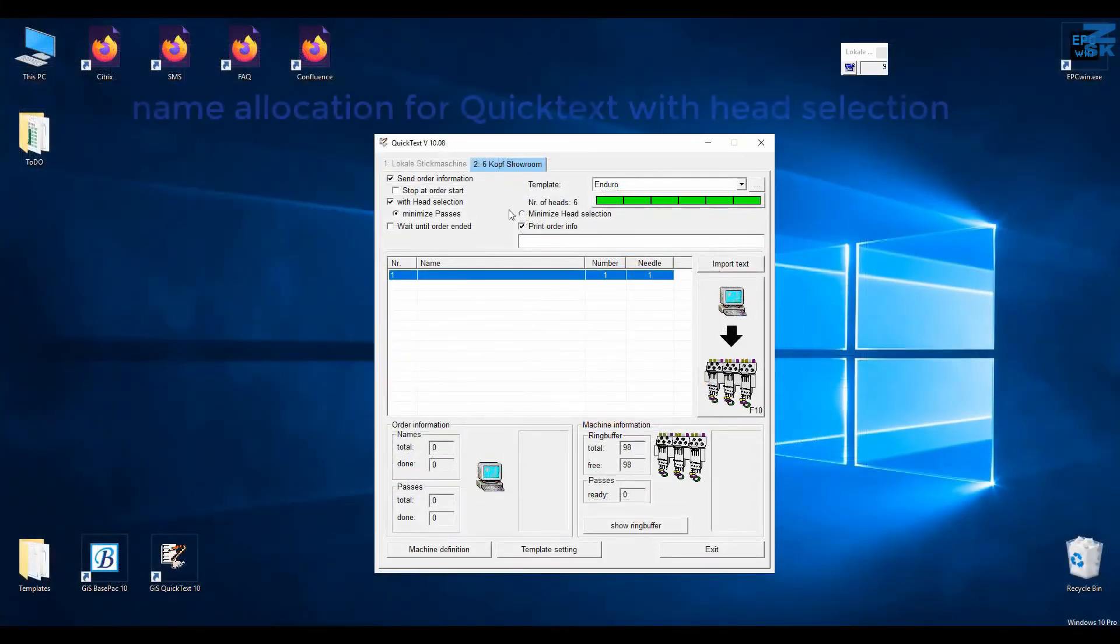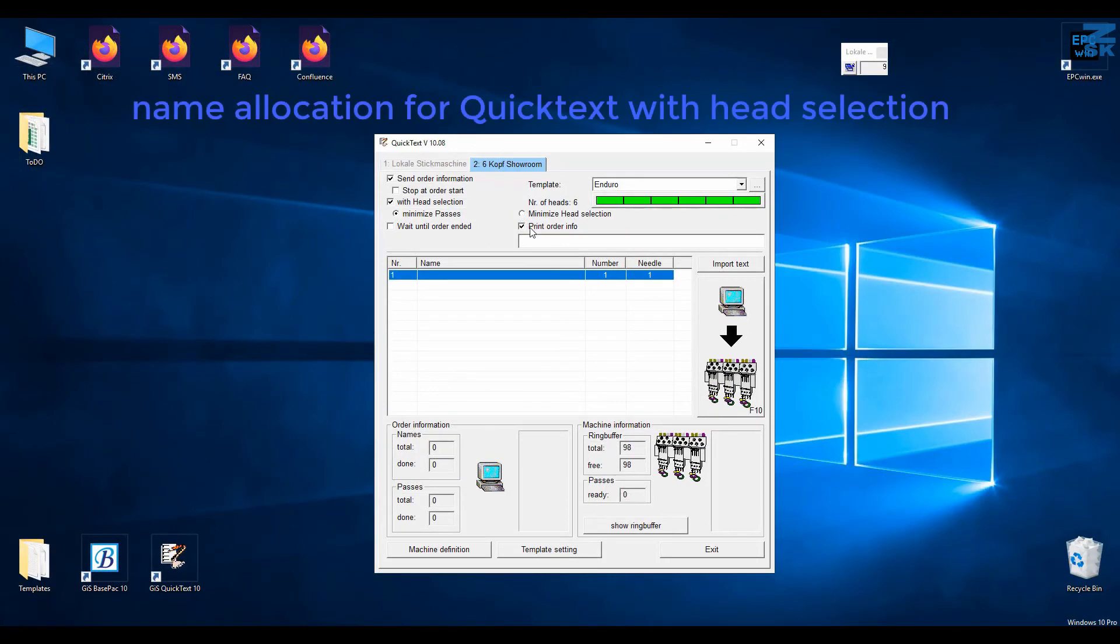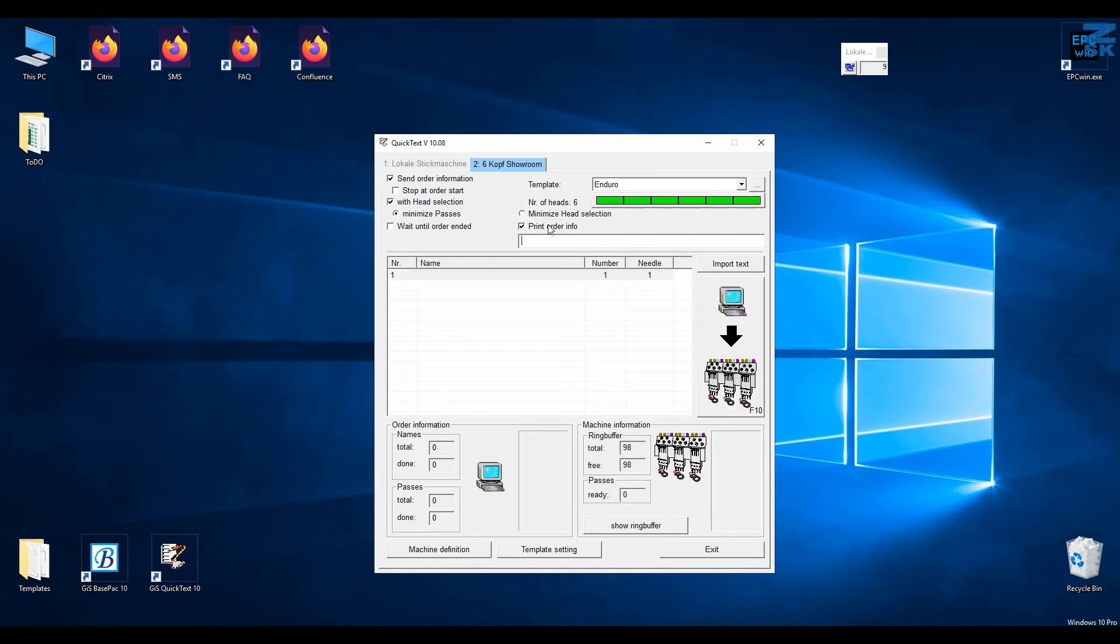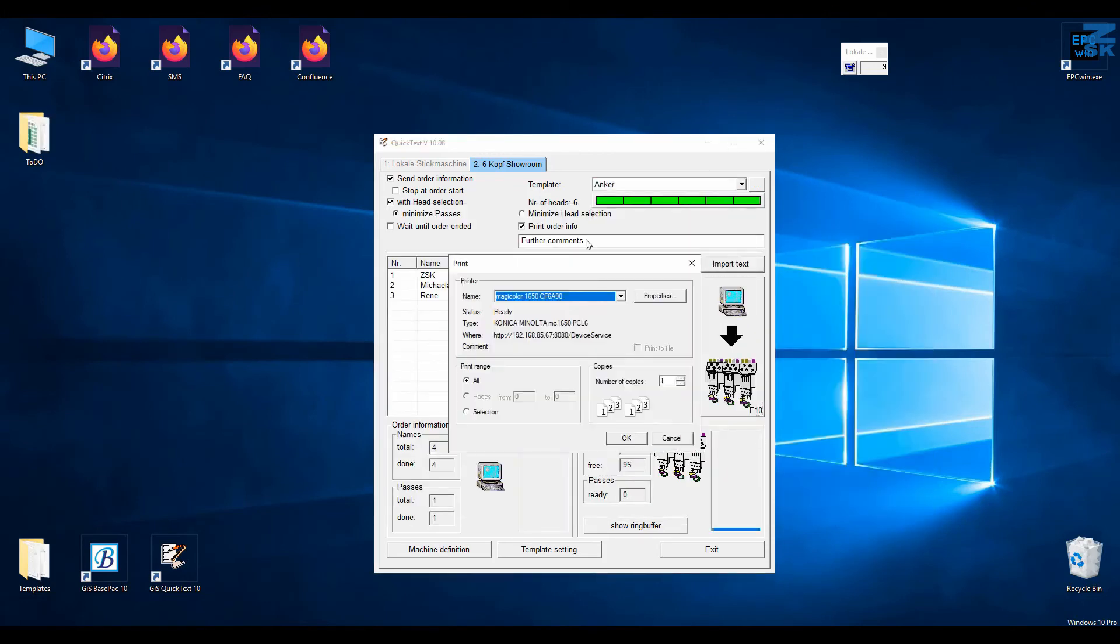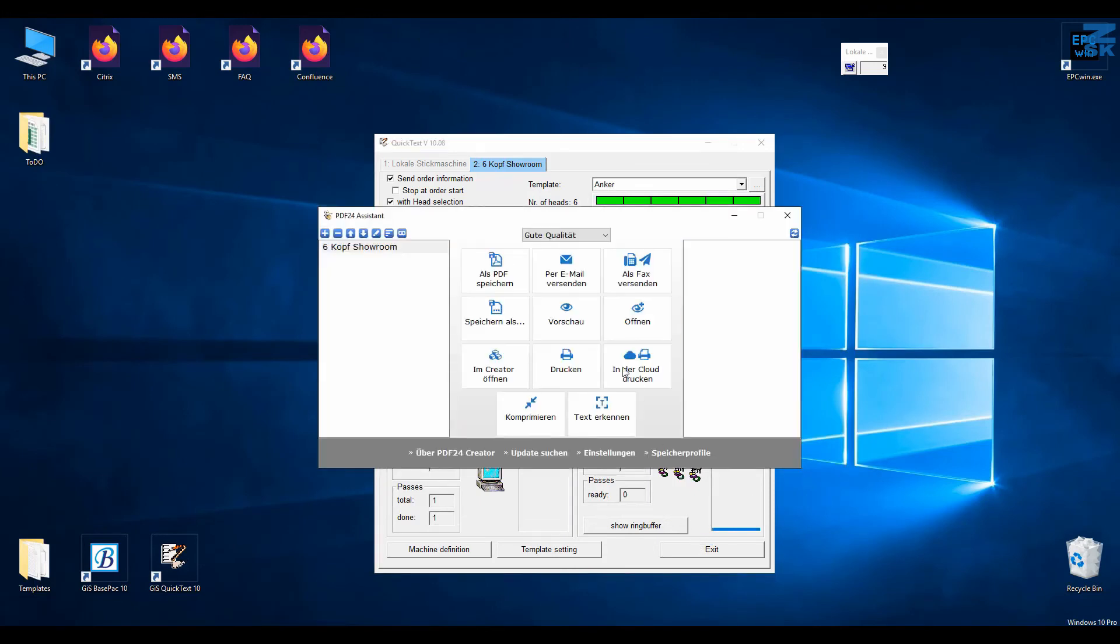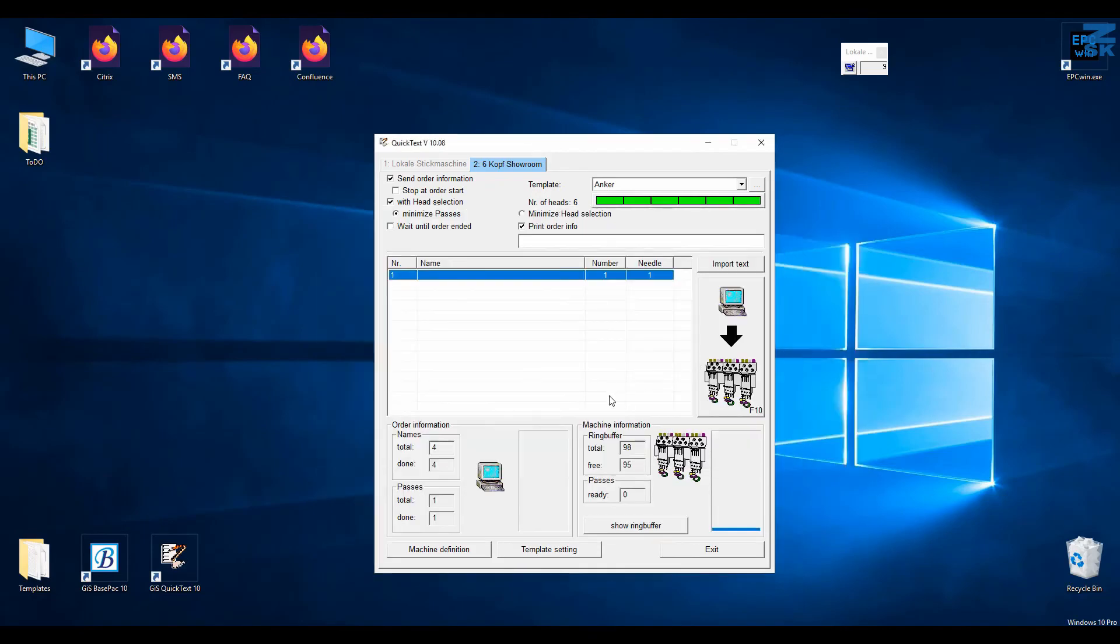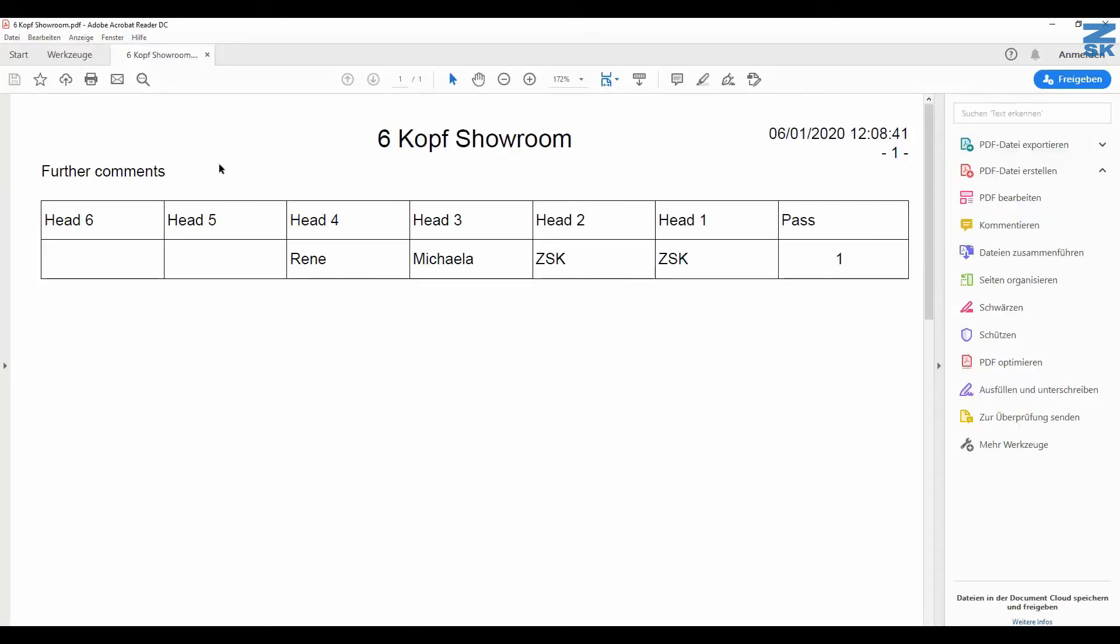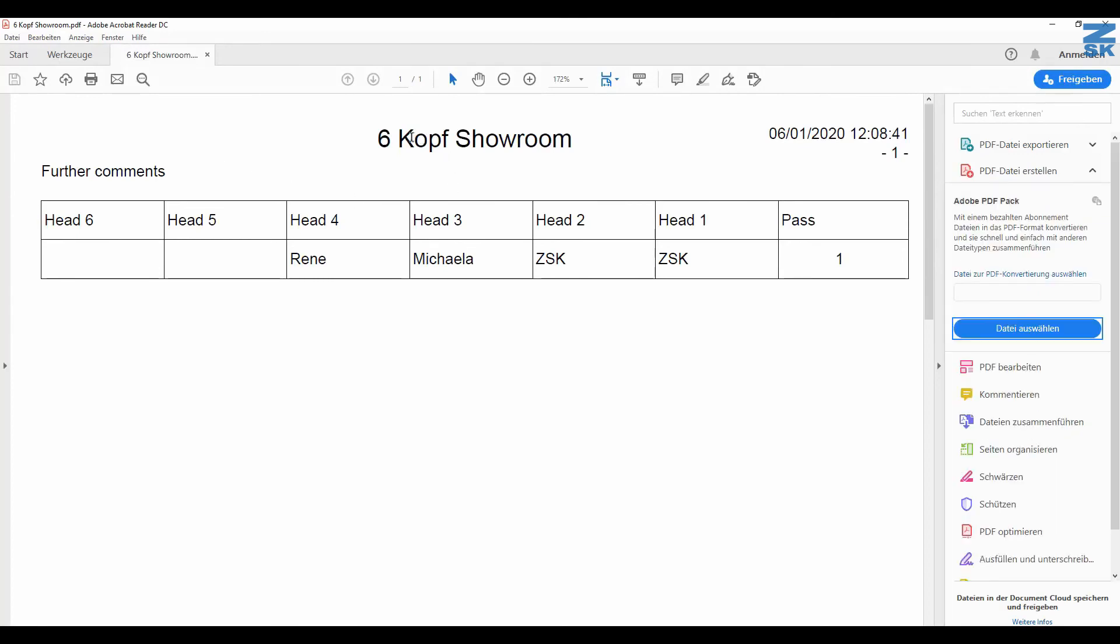And then here also in the quick text function we've got some news. You might have already heard that you are able to put the head selection in consideration. So if you stitch a few names each head you can also do it on multi-head machine. What the problem was so far is that you could only use it for emblems or things, because you didn't know which t-shirt to put on what machine. So now we have print order info, and you can even give this a title or write in further comments for the operator. If you then load the text file and send the order, it automatically comes up here with the printing. So I make this PDF. You see here further comments, that's whatever you wrote in there. It's on my six head machine in the showroom. Head one and two work with ZSK, head three does Michaela, head four does Rene, and so on. There's also if you need further info on the set selection, there's a webinar online where you also see what this feature can actually do and how it can actually help you to further optimize your embroidery time.